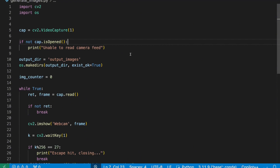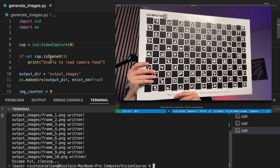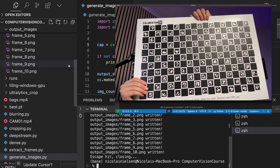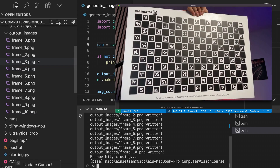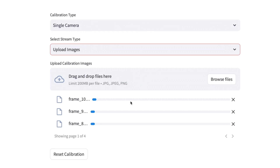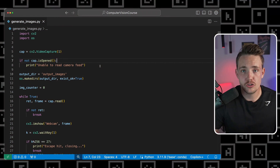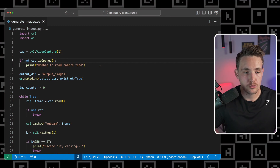I'm going to open up my webcam, capture a bunch of images of the calibration board and walk you through that process. We'll then take those images, throw them into the camera calibration software, and with just a few clicks we can calibrate the camera, export the results and use them in our own applications and projects. So just open up a Python script here.